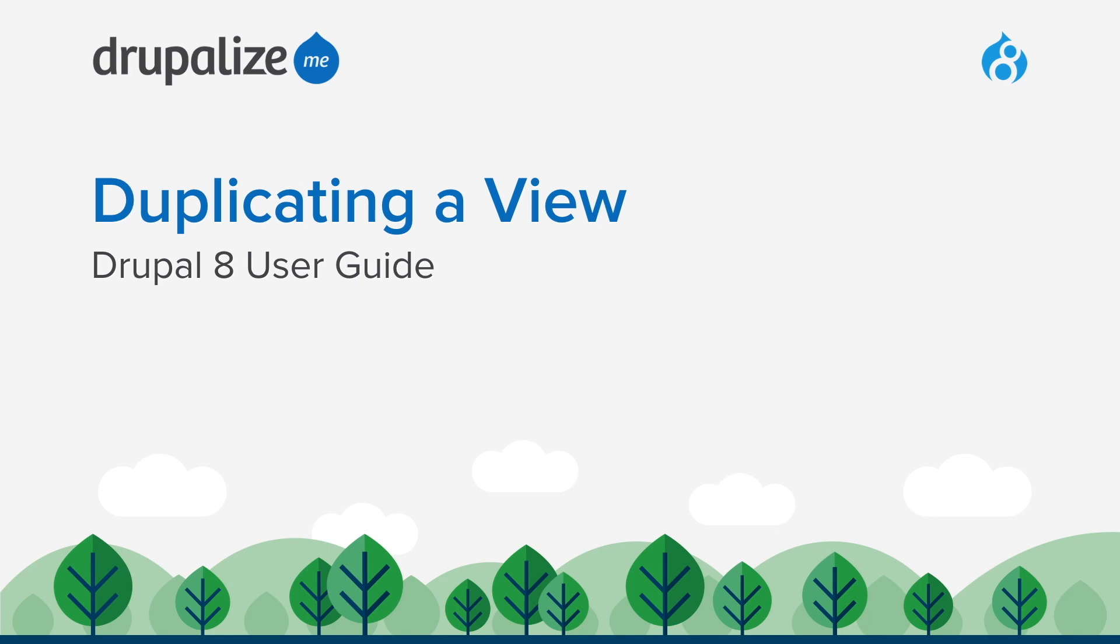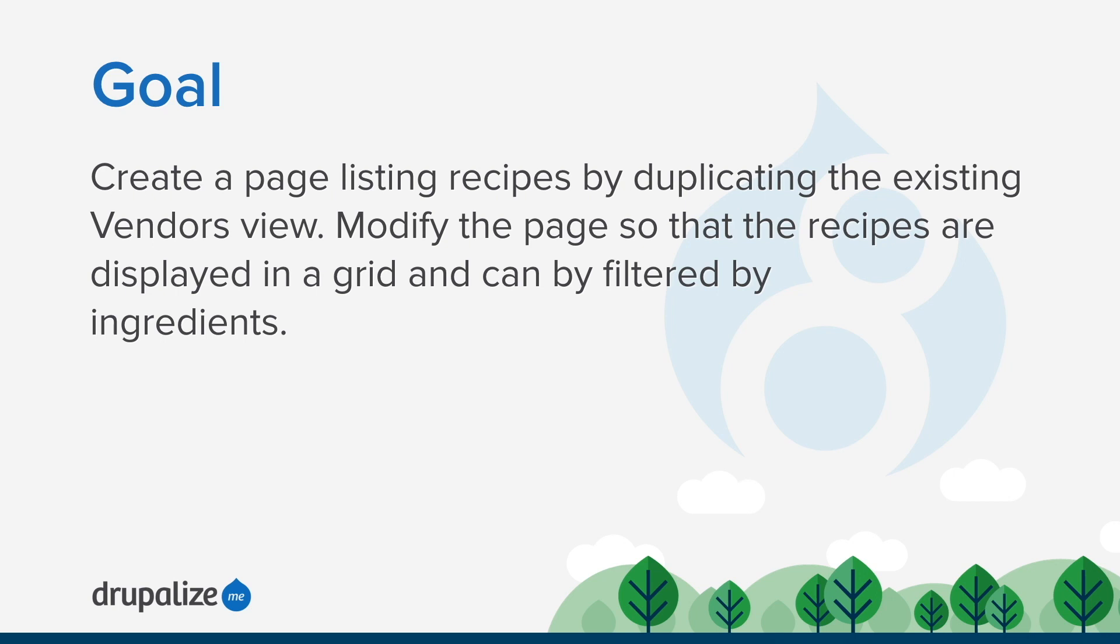This tutorial covers creating a new page by duplicating an existing view. By the end of this tutorial you'll know how to create a page listing recipes by duplicating the existing vendors view from our Anytown Farmers Market site. We'll also modify the page so that the recipes are displayed in a grid and can be filtered by ingredients.